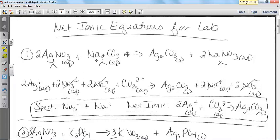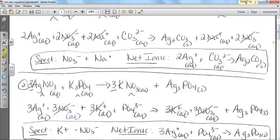The first one: when we had silver nitrate and sodium carbonate, my insoluble product should have been silver carbonate. My spectators — again, the aqueous ones — are going to be nitrate and sodium. It doesn't matter which order you put them in. On the net ionics, you have to put the charges and the states. So it's 2 Ag⁺ (aq) plus CO3²⁻ (aq) gives me Ag2CO3 (s).